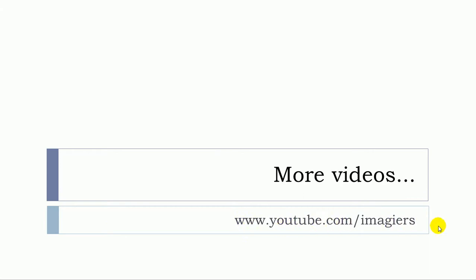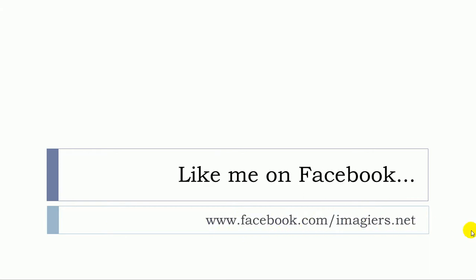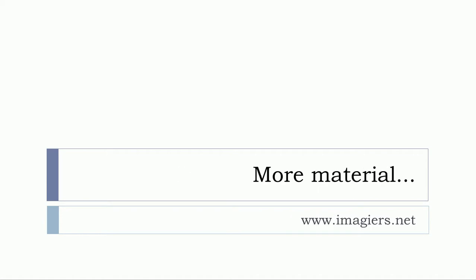More videos can be found at youtube.com/imagier, and like me on Facebook. I will be so happy. If you want more material, it's right here. Bye bye!